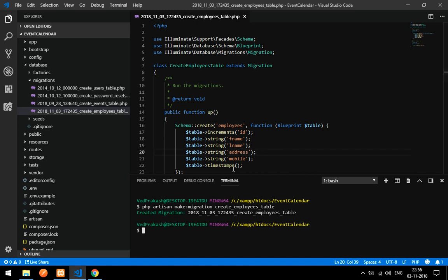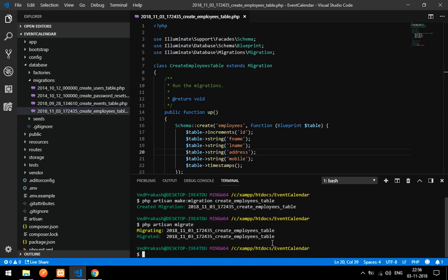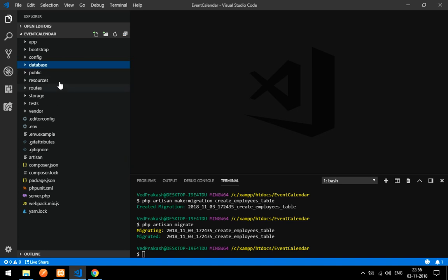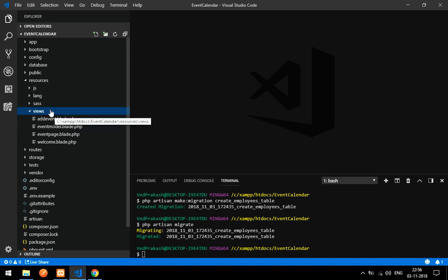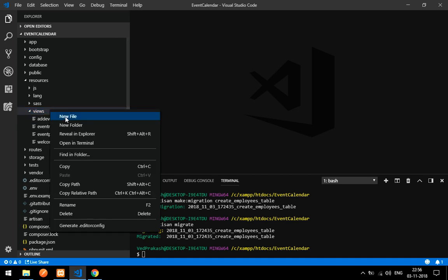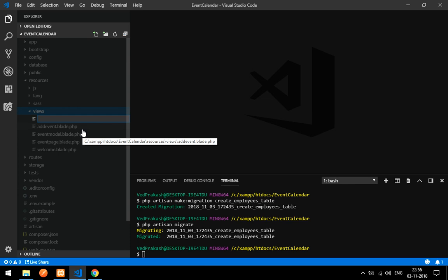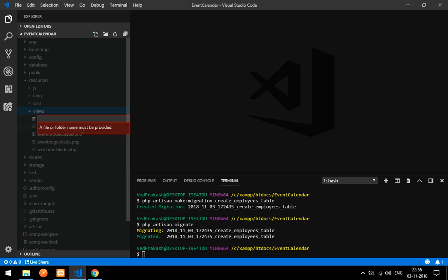Let's migrate this table: php artisan migrate. Our table is migrated into the database. Now let's close this and create one view file. Inside views, let's create one model blade file — employee model.